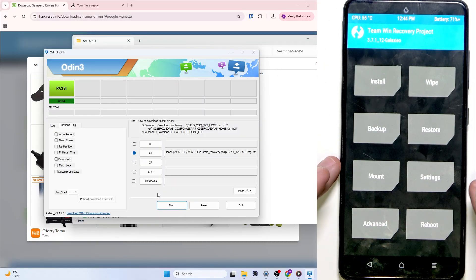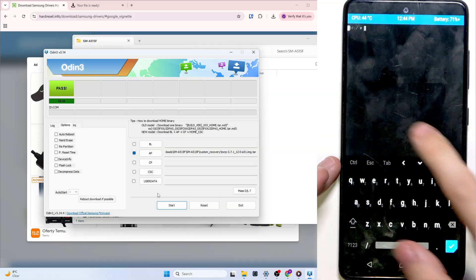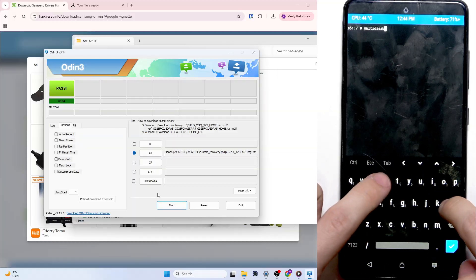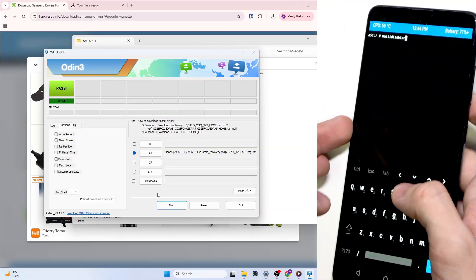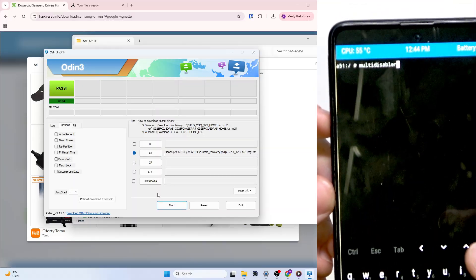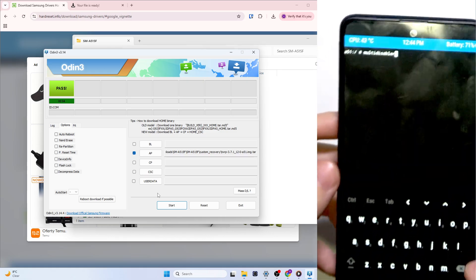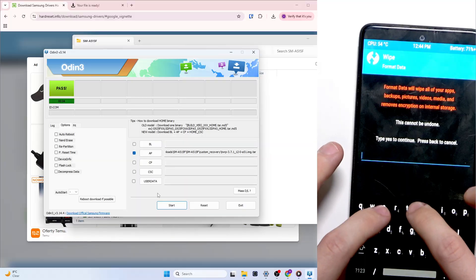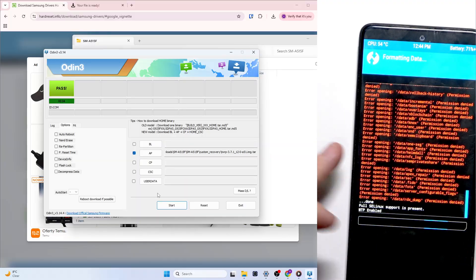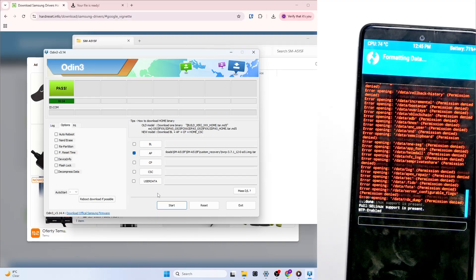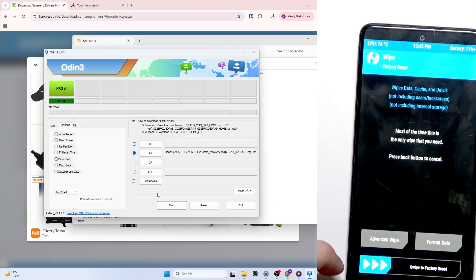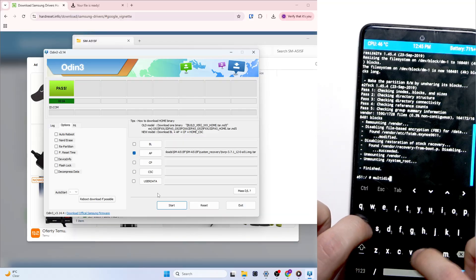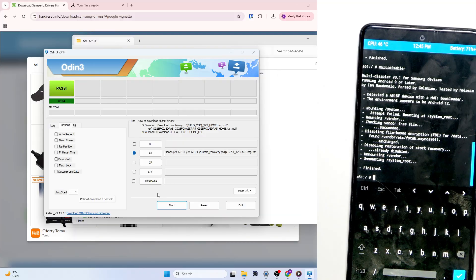Now we should go to Advanced, go to Terminal and type in "multi-disabler" without a space, just "multi-disabler". Then approve it. Go back, go back. Go to Wipe, Format Data, type in "yes", approve, and wait a moment. Go back, go back, go back. Go to Advanced Terminal again and run multi-disabler again.